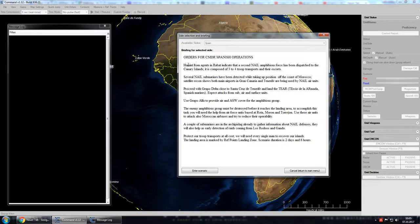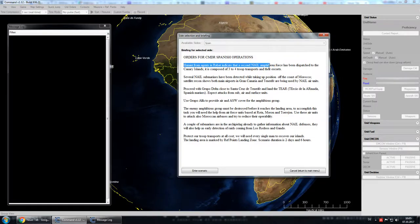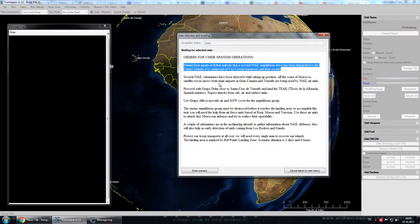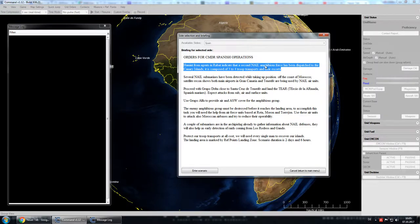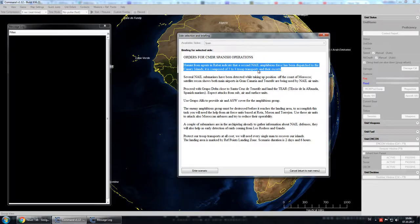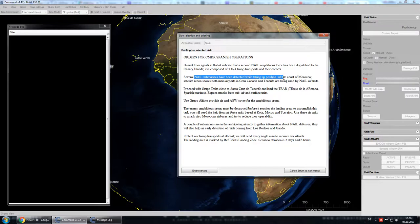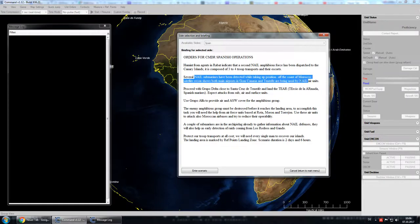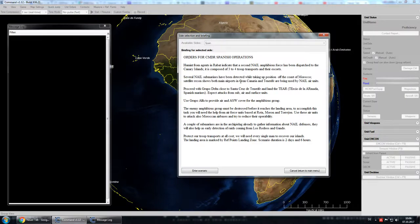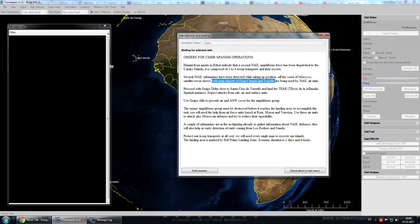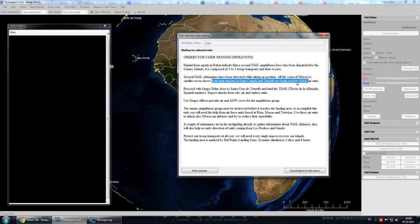So we know that there's a second wave of invasion coming from NAIL, so from the Northern African Islamic League. They will be basically reinforcing their troops on the Canary Islands. Three to four troop transports and escorts, so we will try to intercept that. We know there will be some submarines in the area, but of course we don't know where.